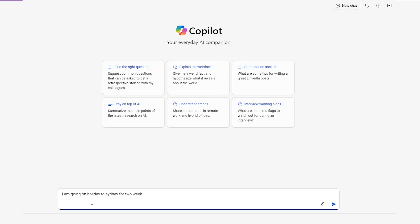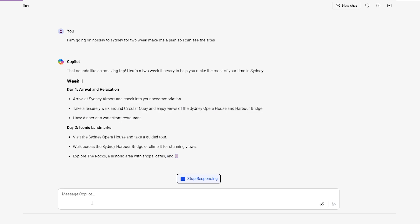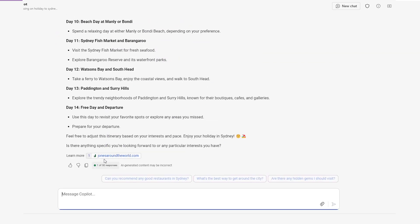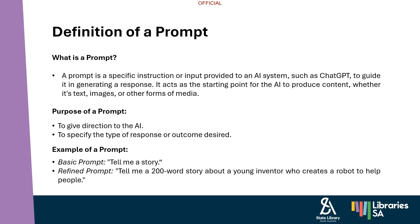Think of it like a question. If you ask something vague, you will get a vague answer. But if you are specific, you will get a more tailored response.